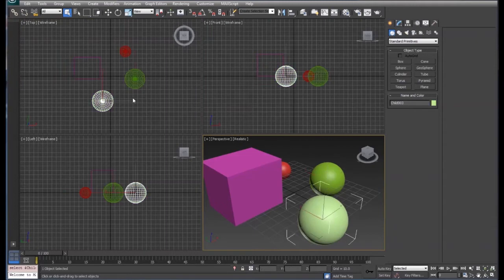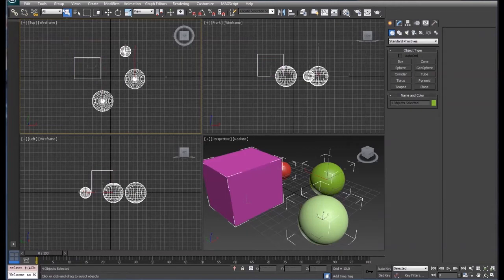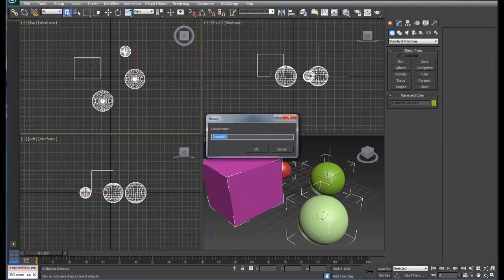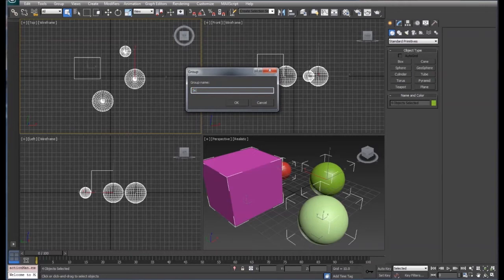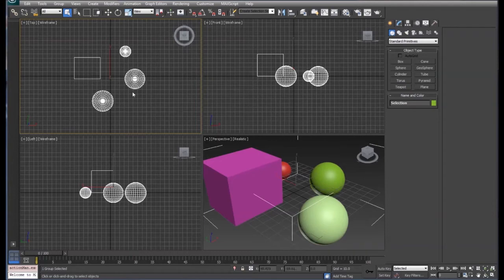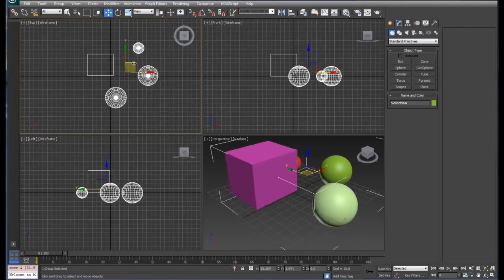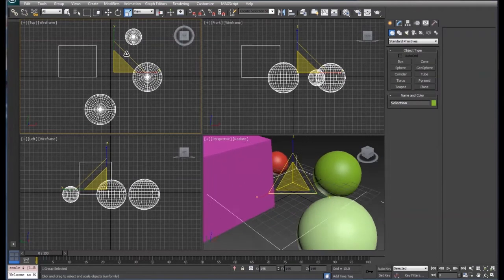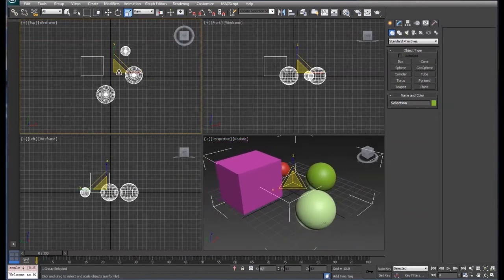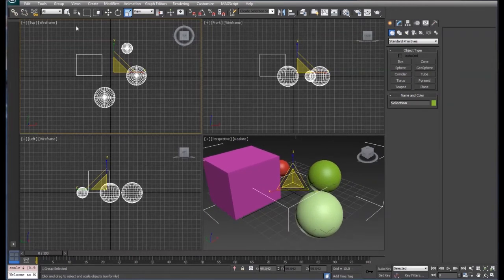The first thing we're going to do is select all of these objects. We're going to go up to group and under the group tab we have group, and we're going to name this group selection. Now once we've grouped these objects, when we move them or scale them or whatever we want to do to them, they will scale and move and act as a whole object.